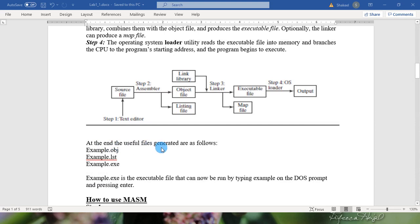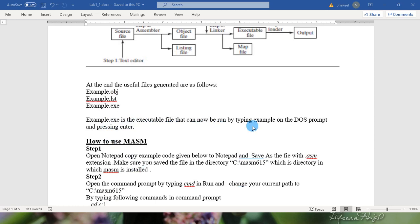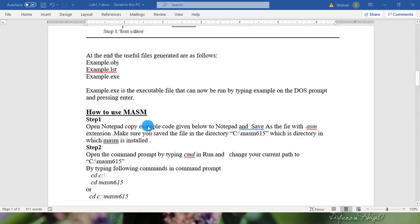The useful files generated are as follows: example.obj, example.list, example.exe. Example.exe is the executable file that can now be run by typing example on the DOS prompt and pressing enter.